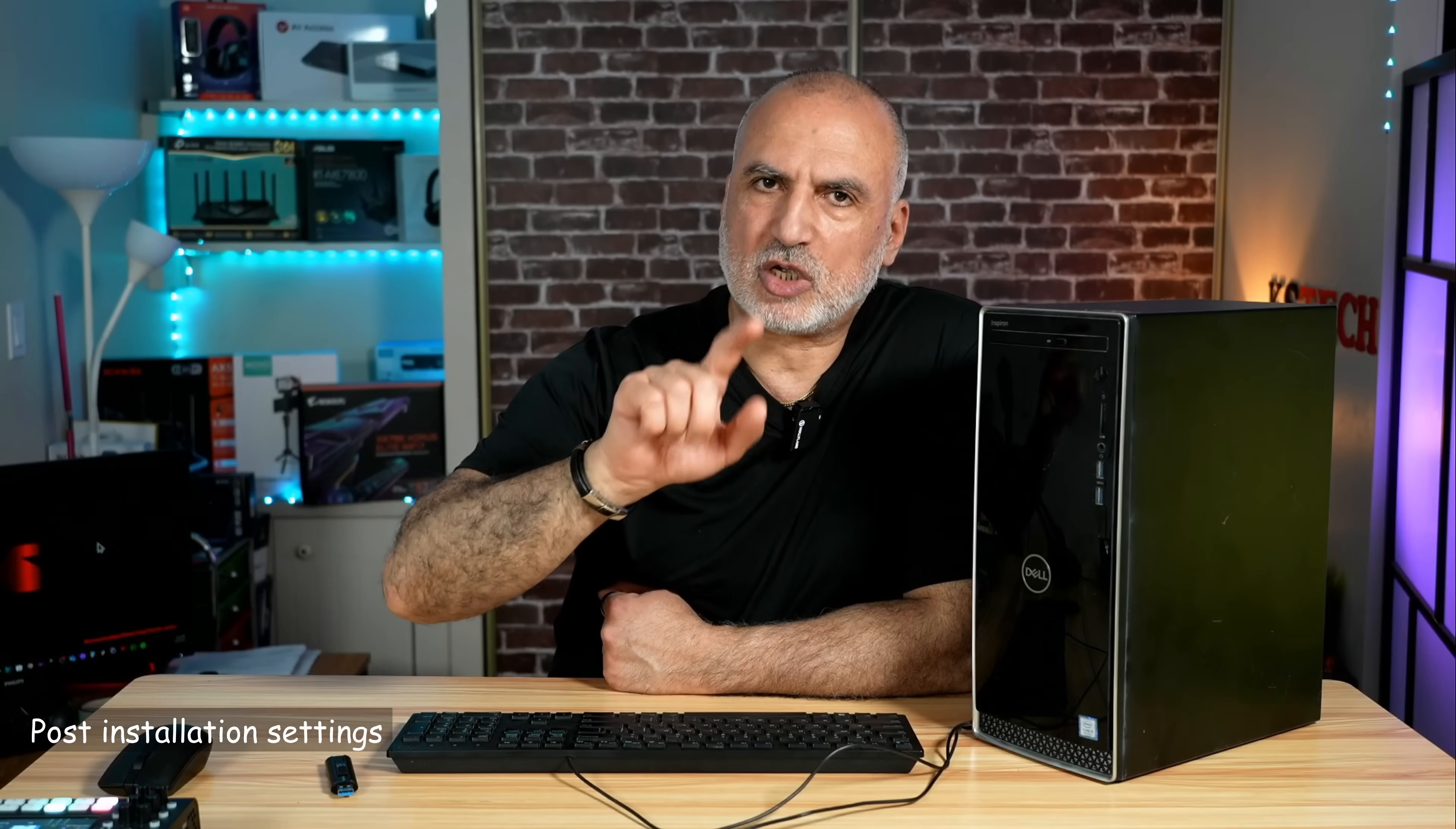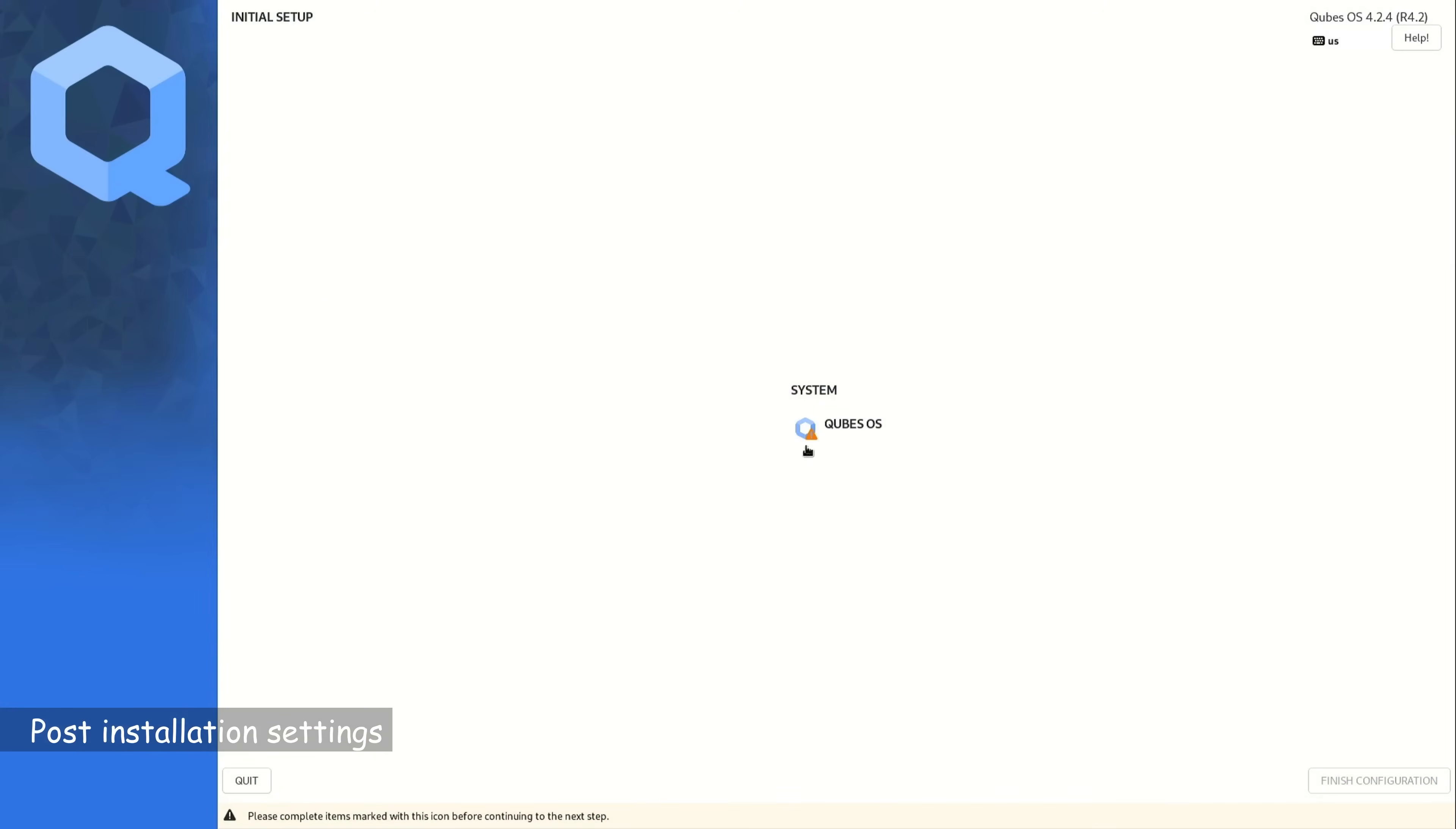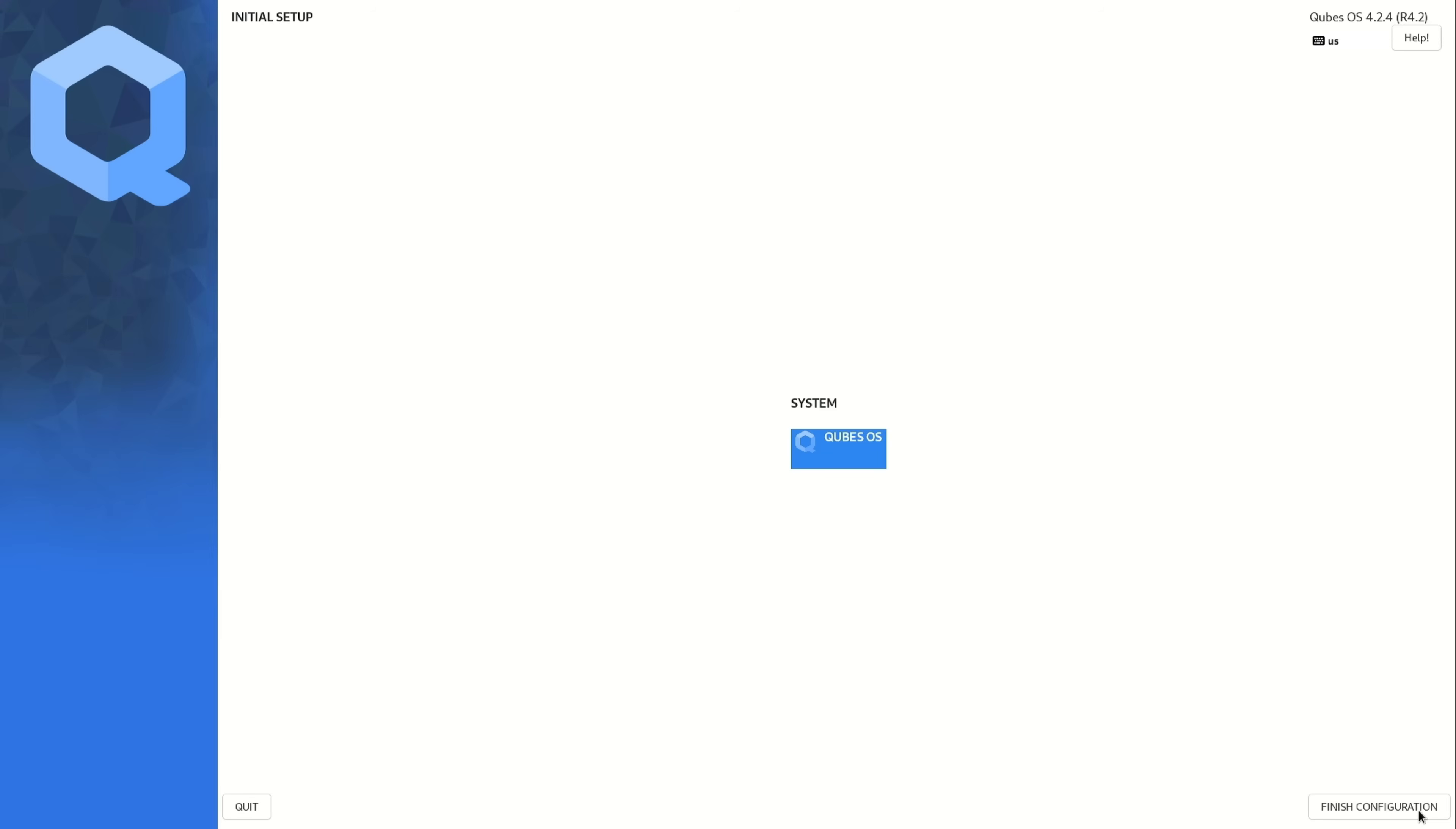So we still need to adjust some things so that to be able to use QubesOS. Here you see that also you have a warning on QubesOS. You need to click on it to adjust it. So click on it. You need to choose here the options of QubesOS. I'm going to add two options. The first one is to automatically accept USB mice because nowadays it's very hard to find a mouse that is not USB. And the second option is that I'm going to enable system and template updates over the Tor network. And once you finish, click on done. And now click on finish configuration on the bottom right corner.